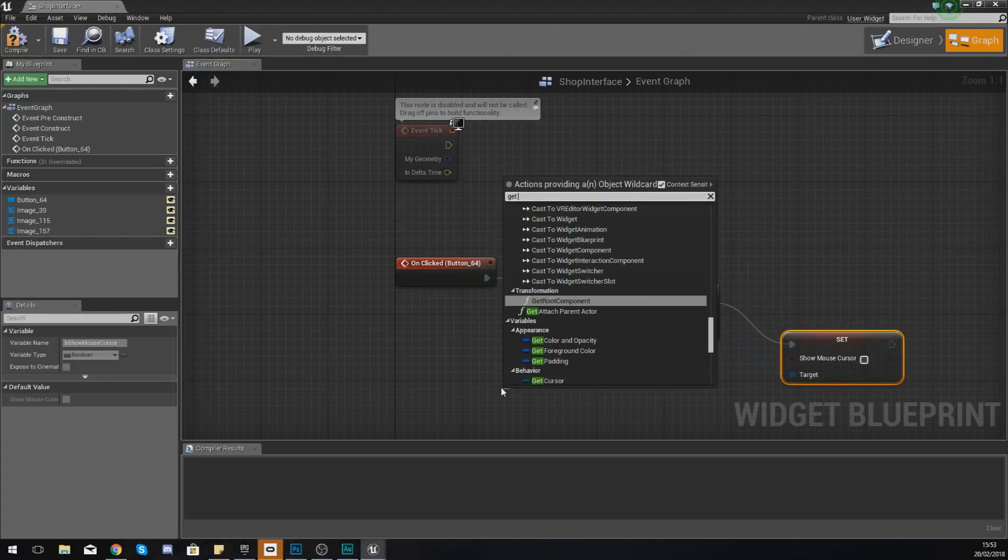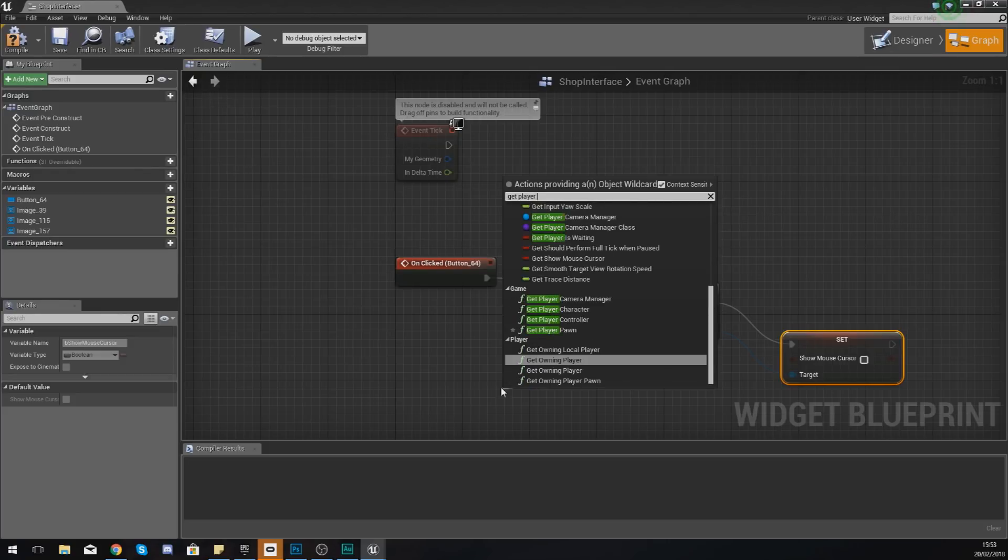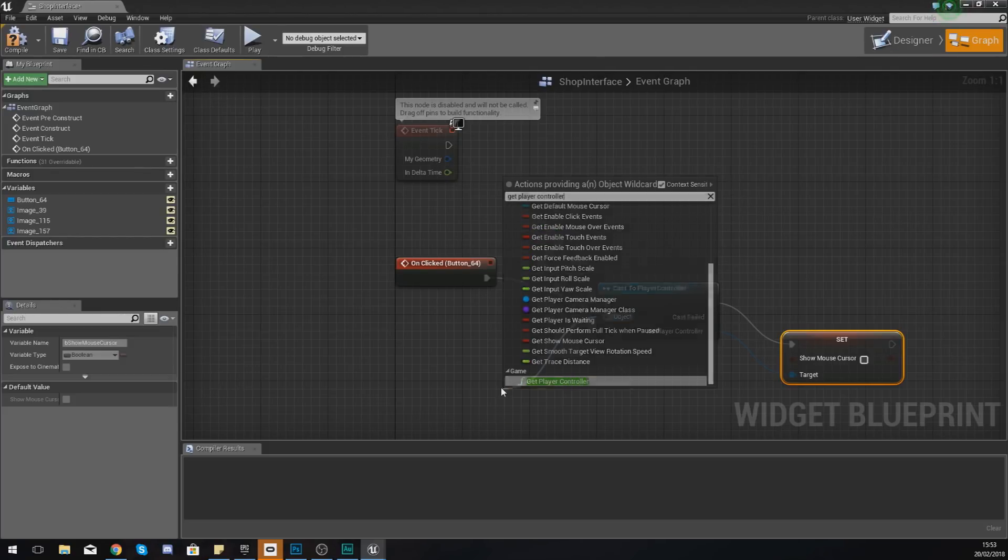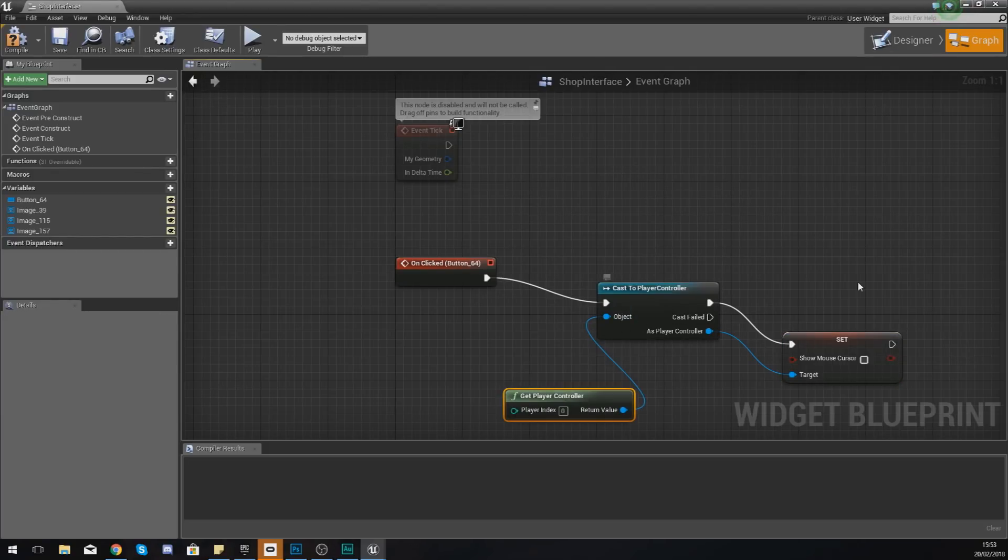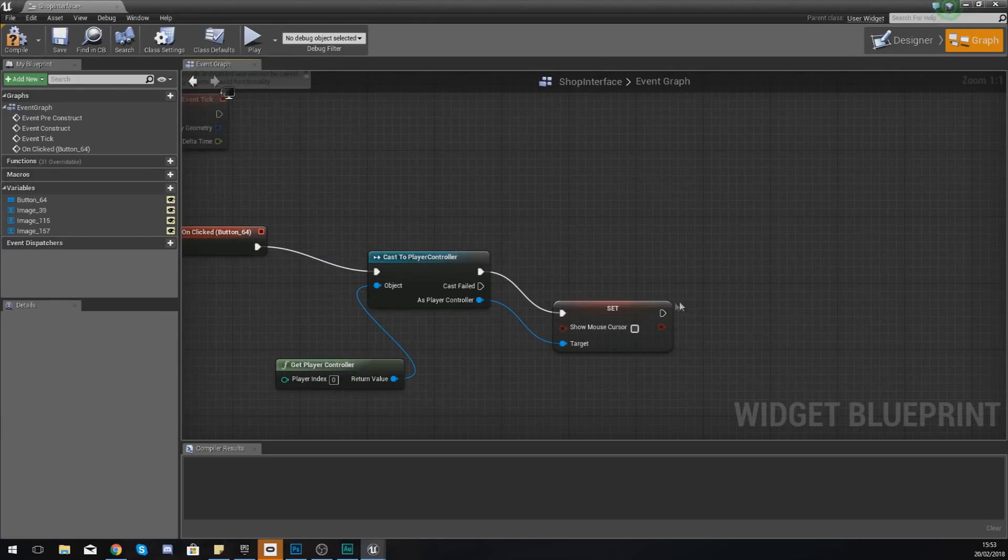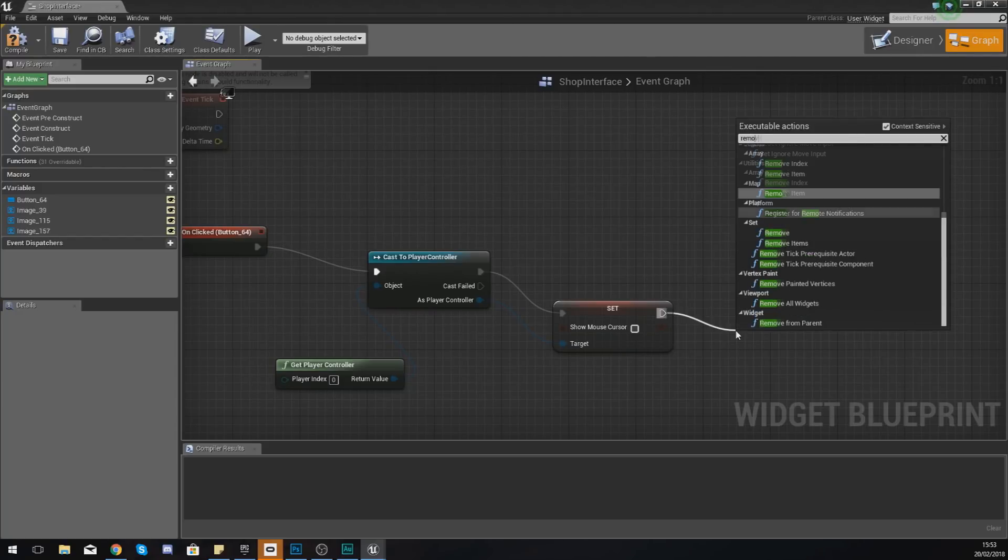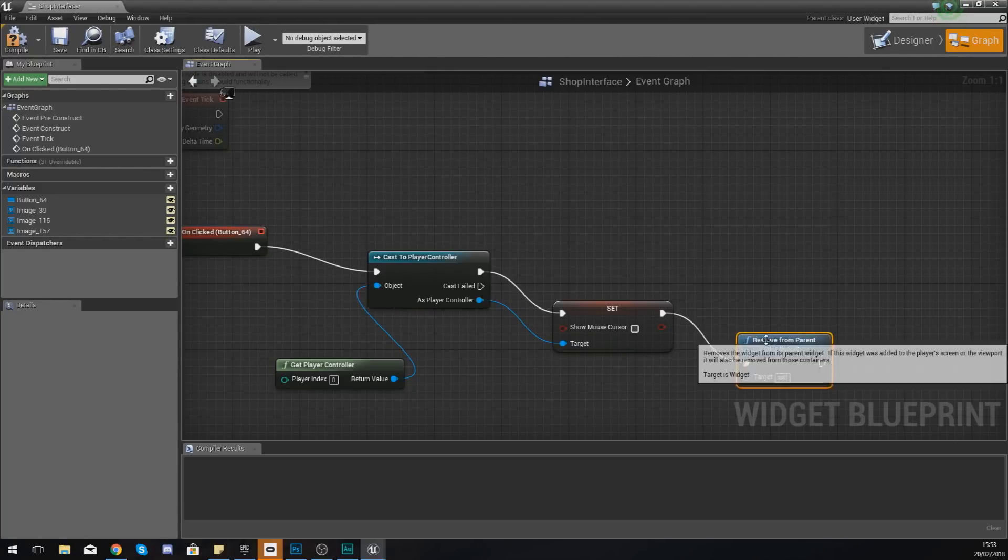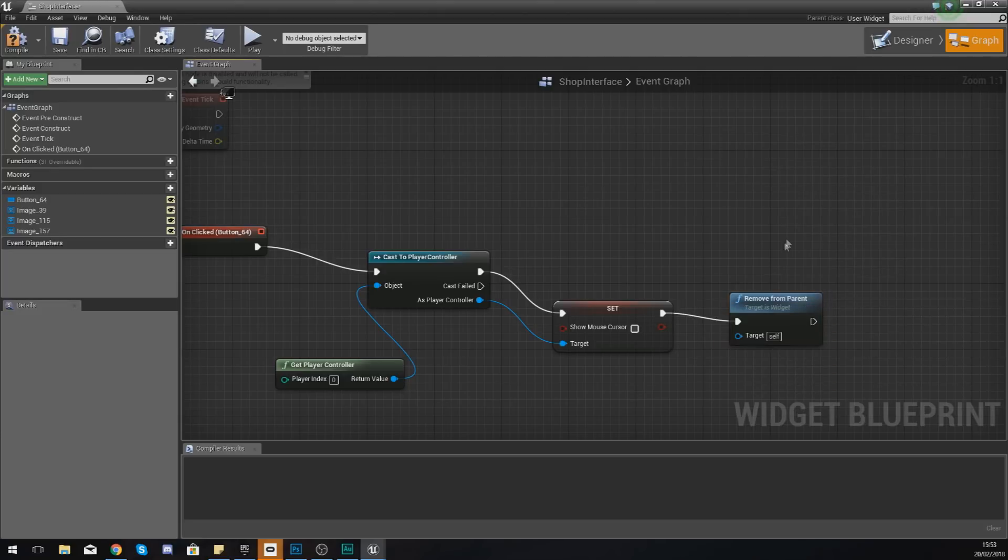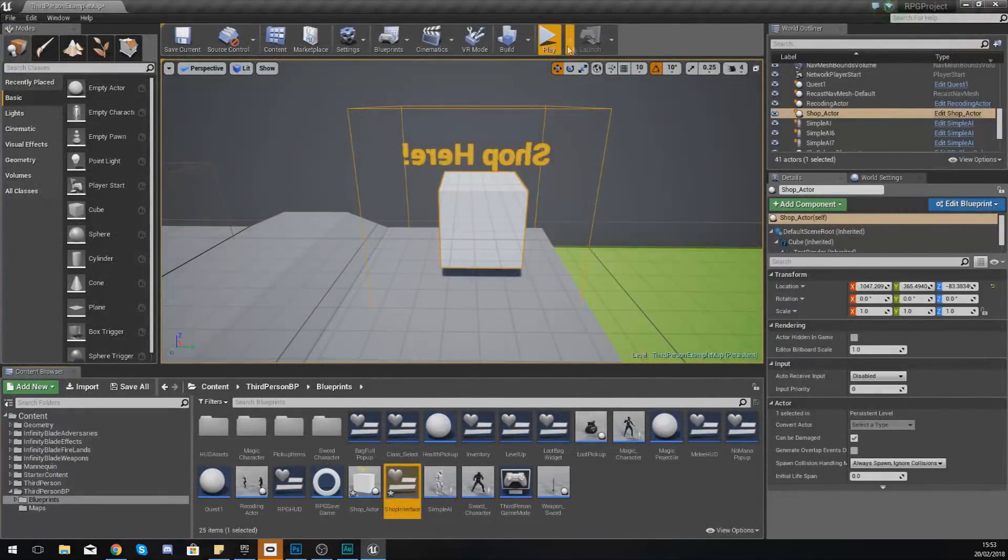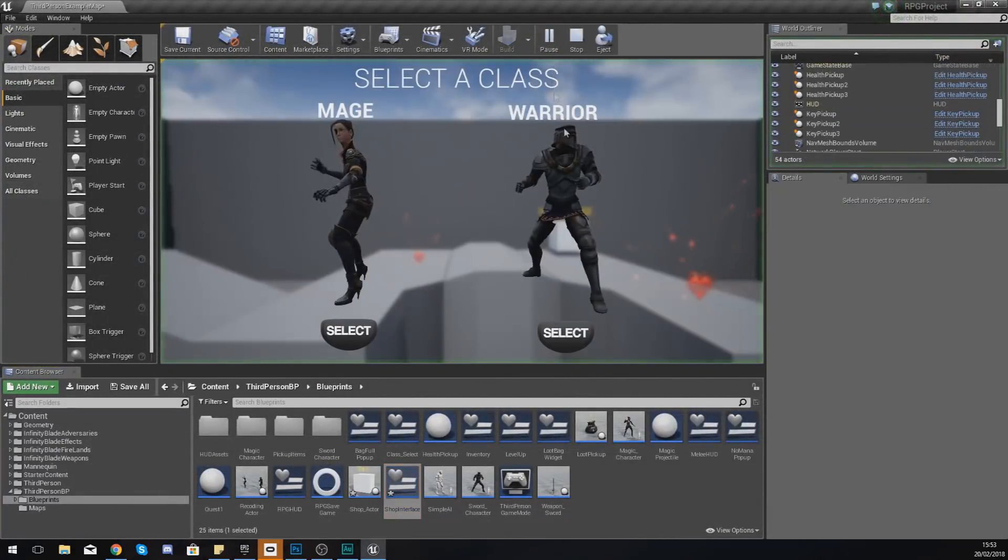Object wildcard should be get player controller, and then we are also going to use remove from parent, which is essentially just going to remove the target, which is itself, from the screen.